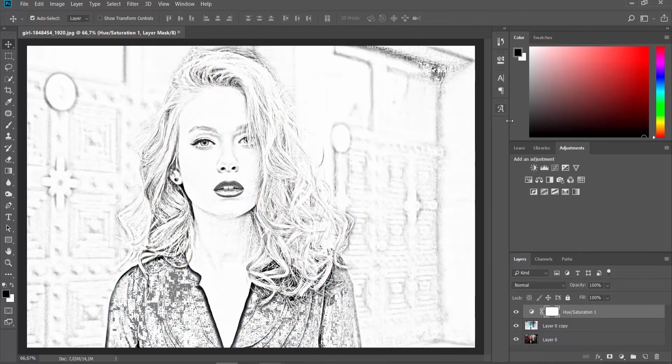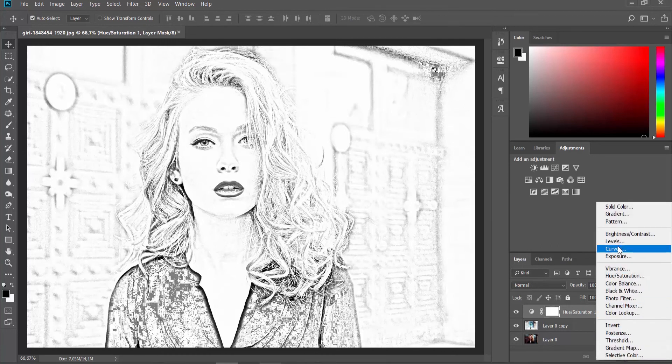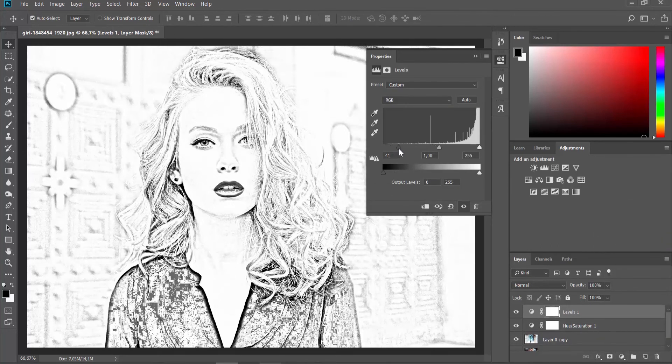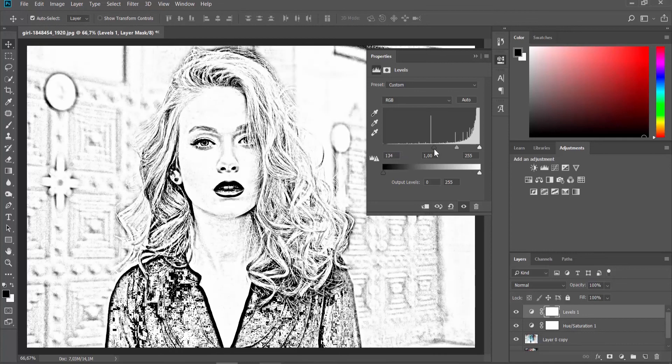Click on the half-filled circle on the Layers panel. Choose Levels from the list. Move the pointers to make the picture more detailed.